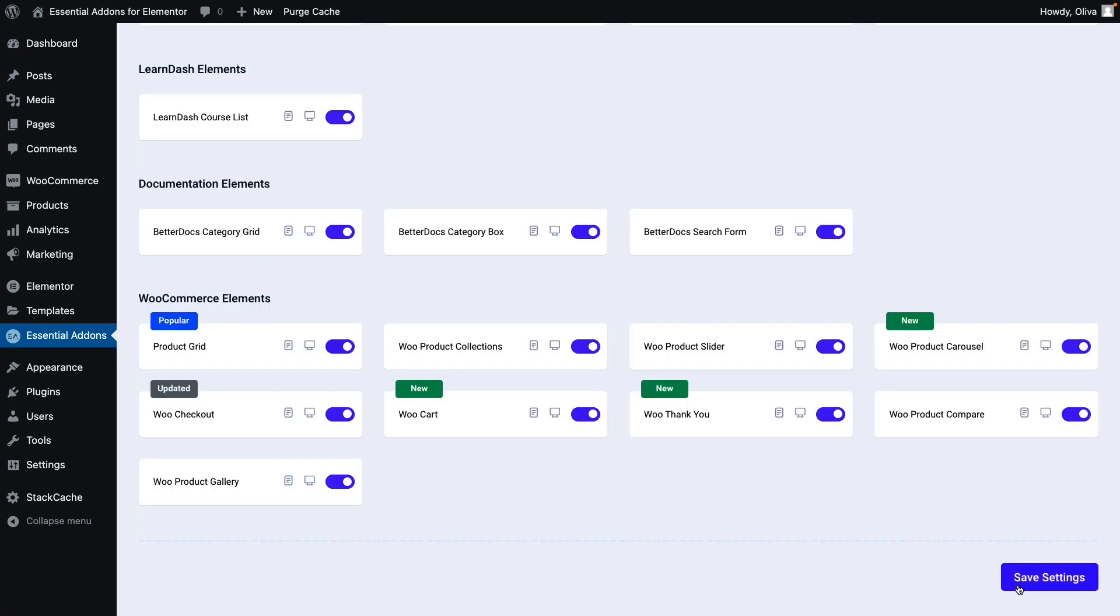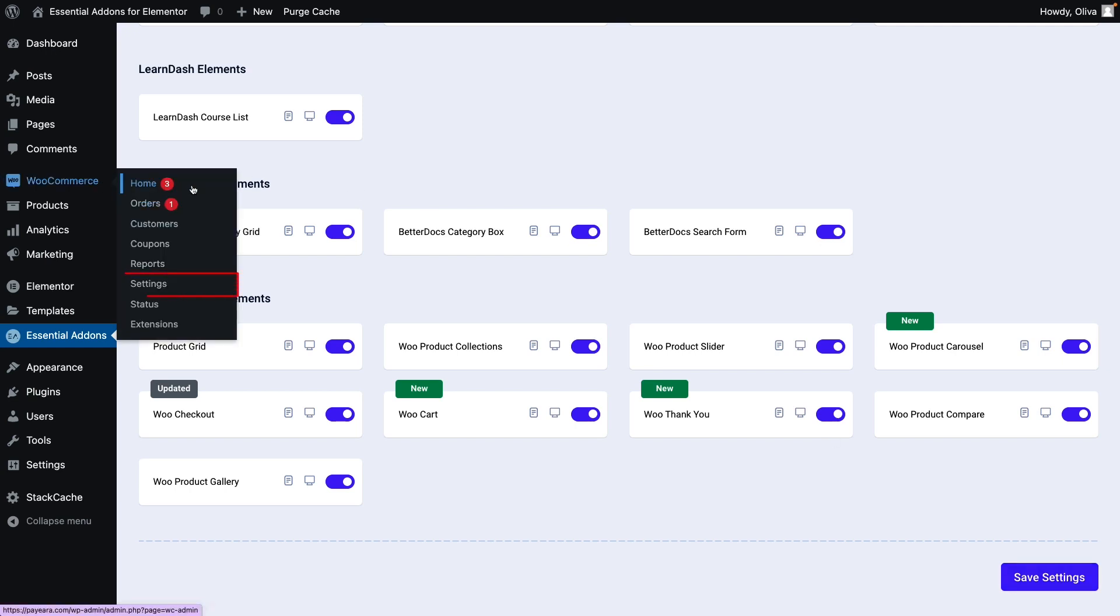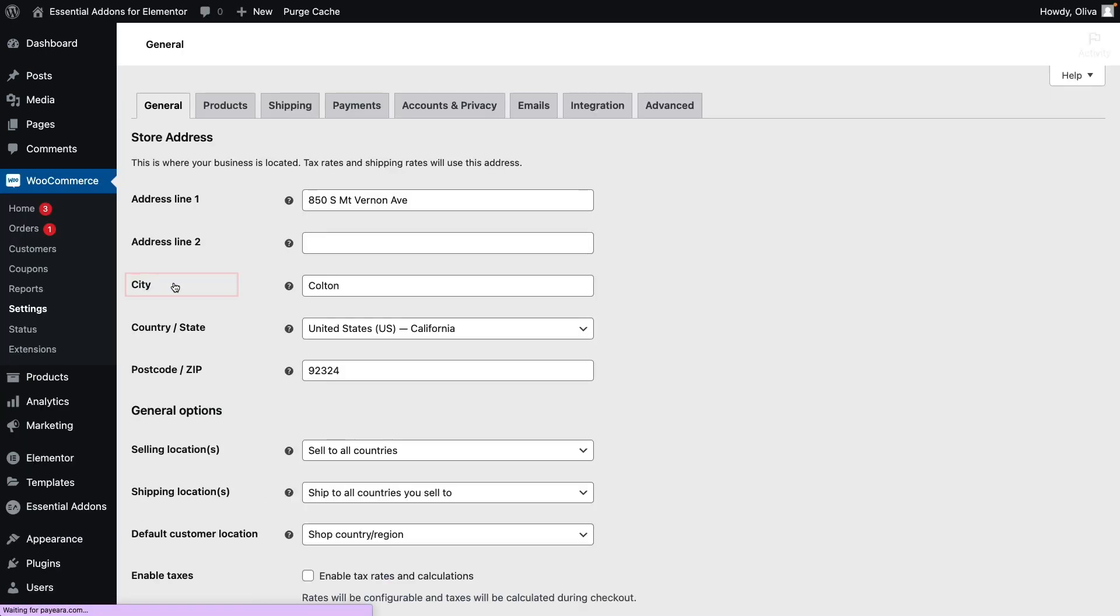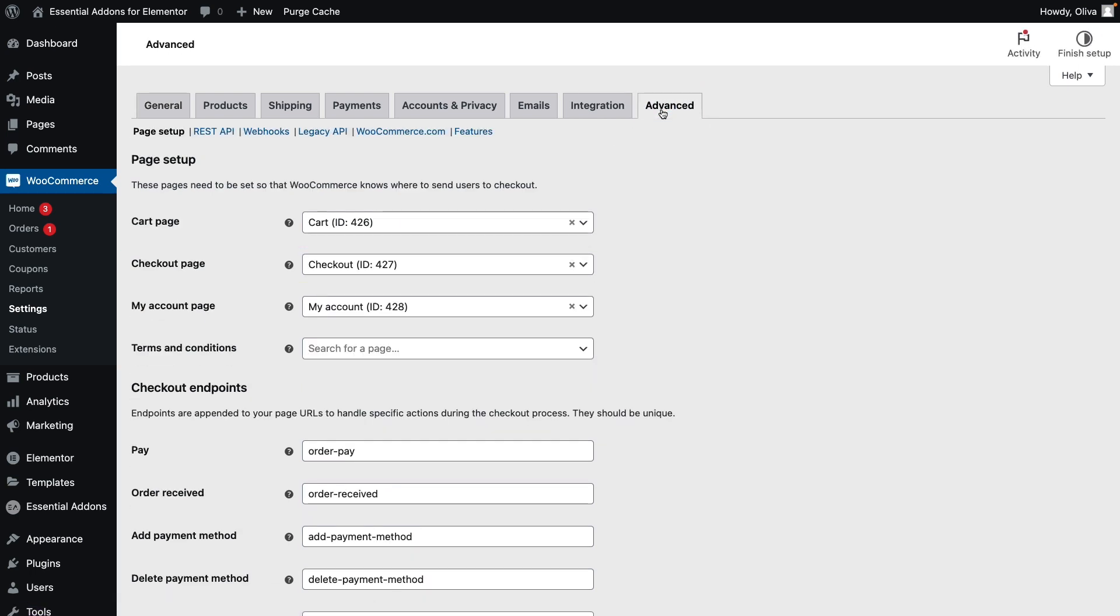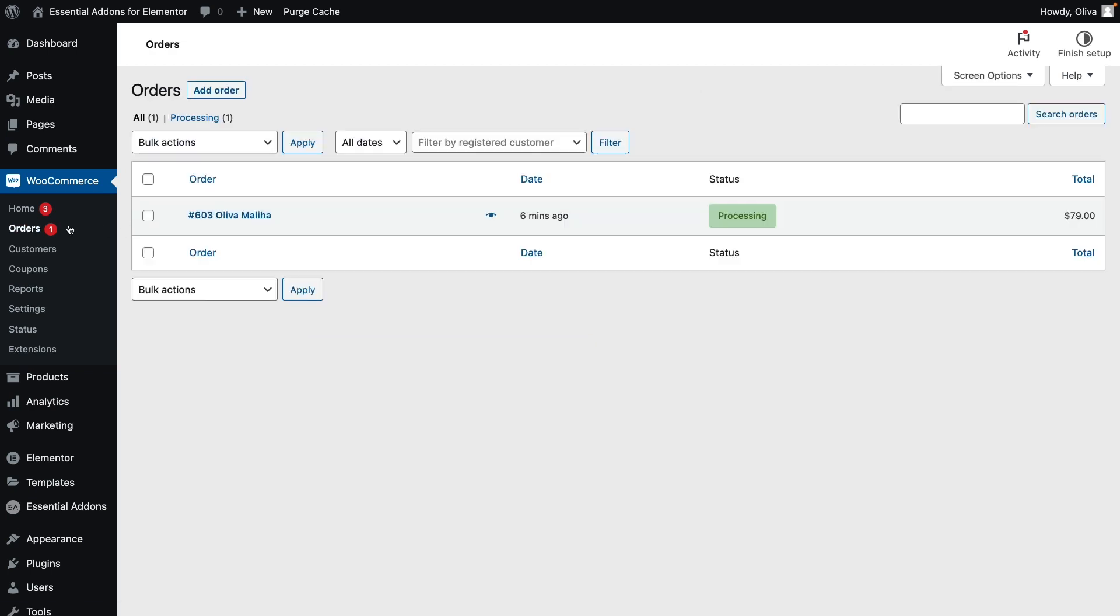Now, go to the Settings panel from WooCommerce. Move to the Advanced tab. Check if the Checkout page is properly set up. Make sure that there is an order already placed.